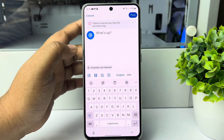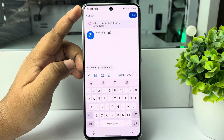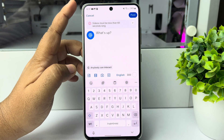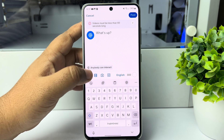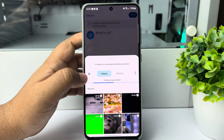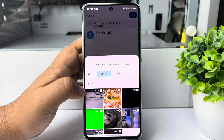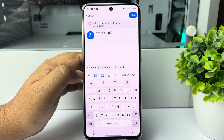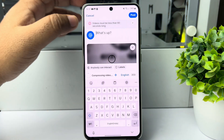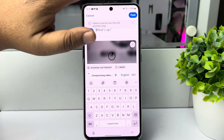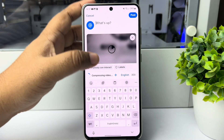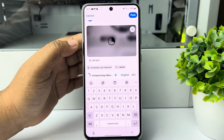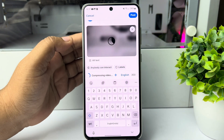Here we can see the video must be less than 60 seconds long, so let's select a different video. Here we can see the video is uploading — it may take some moments to upload the video.